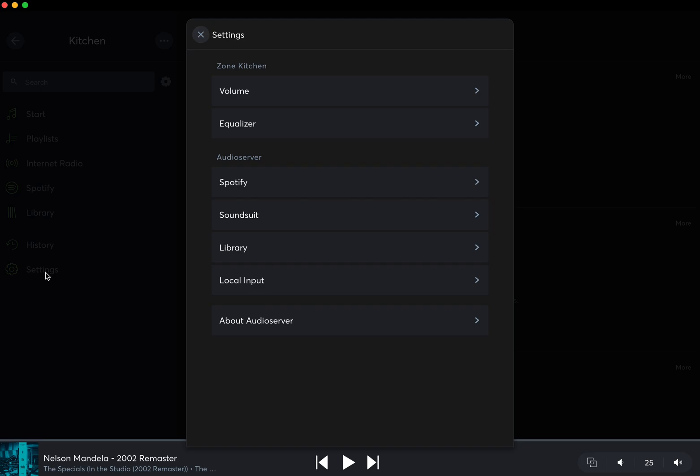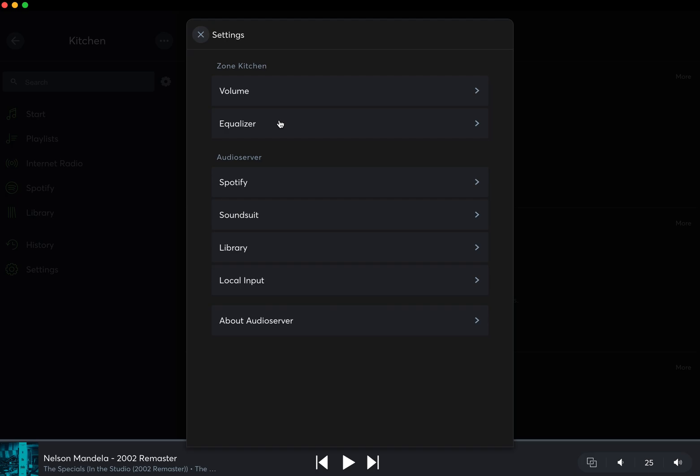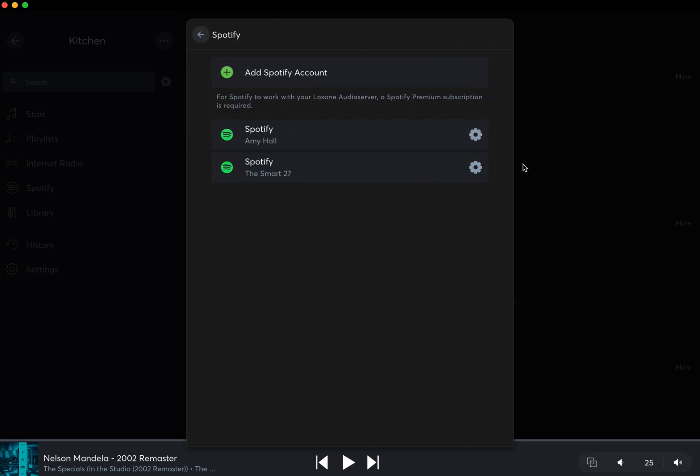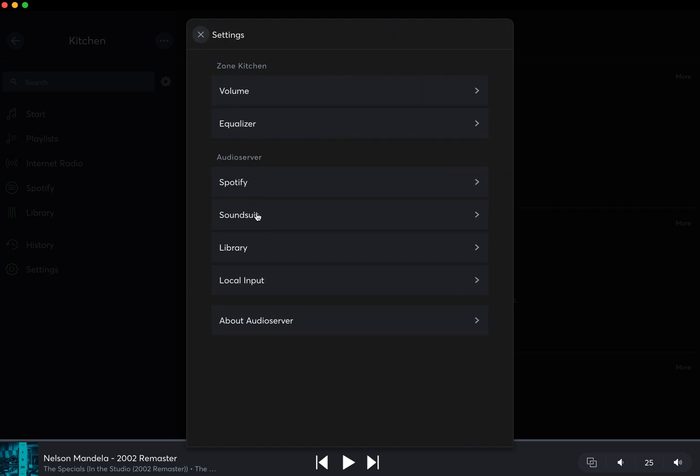Settings is probably the first place to go. Settings is where we can alter the volume, EQ—so more bass, treble, mid to the sound of the zones—and then you've got your audio server settings for Spotify. If you want to add Spotify, you click on here. You can see I've got some accounts added already.